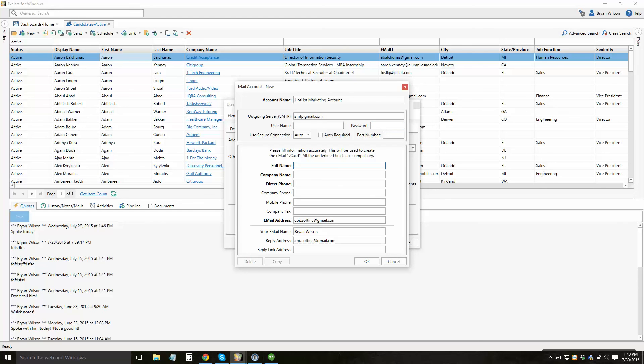This is also where you'd enter information about your name, company name, the email address that this email should come from, the name, the reply address, the reply link address.